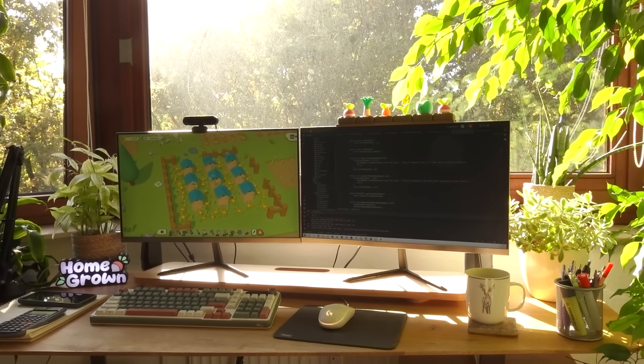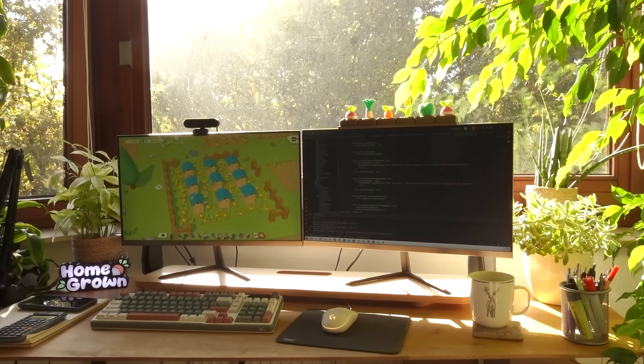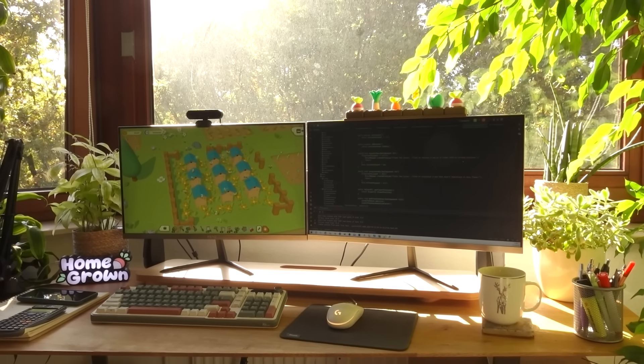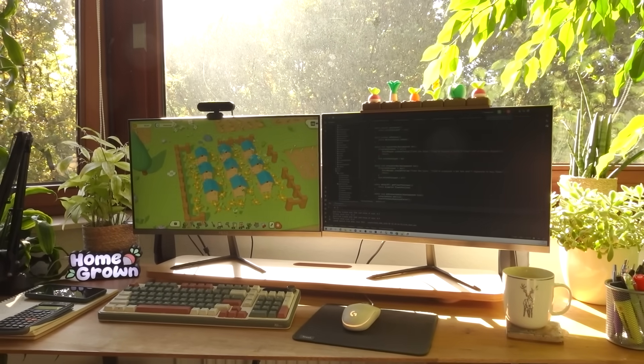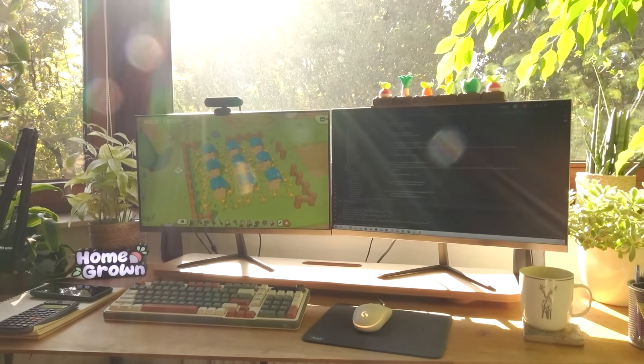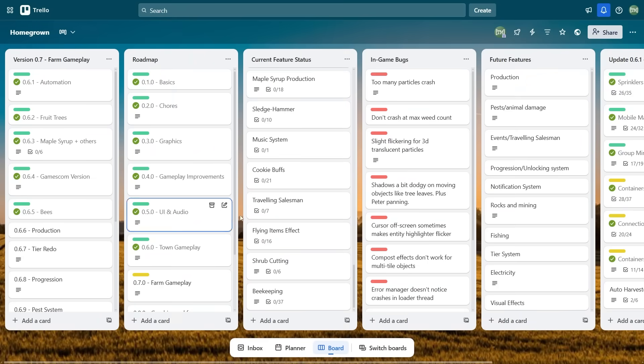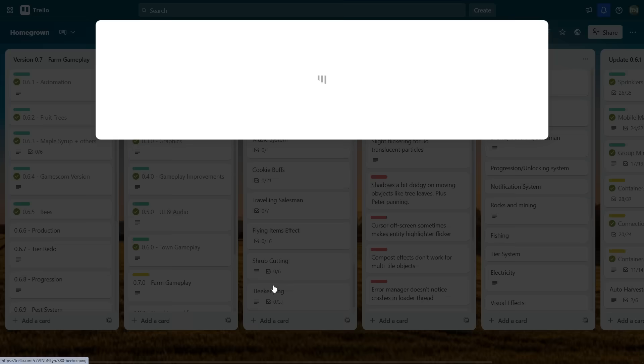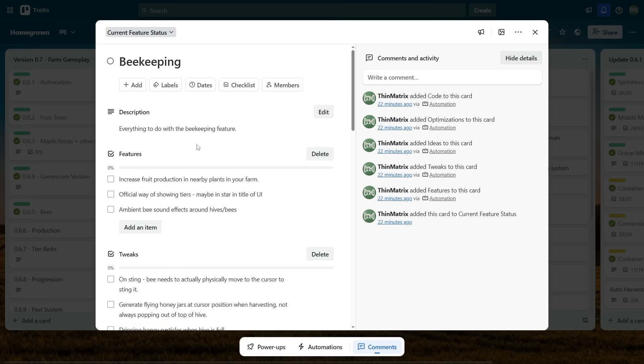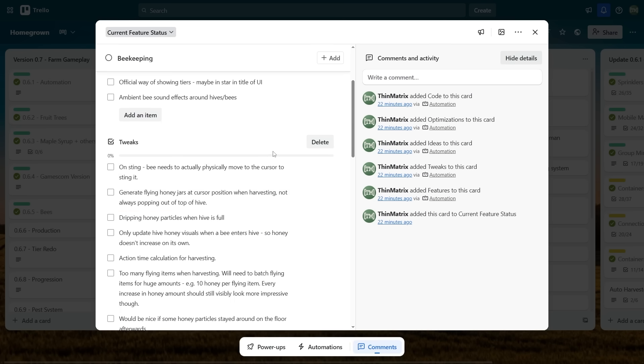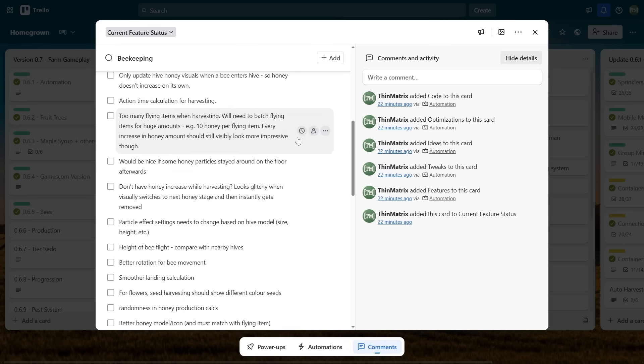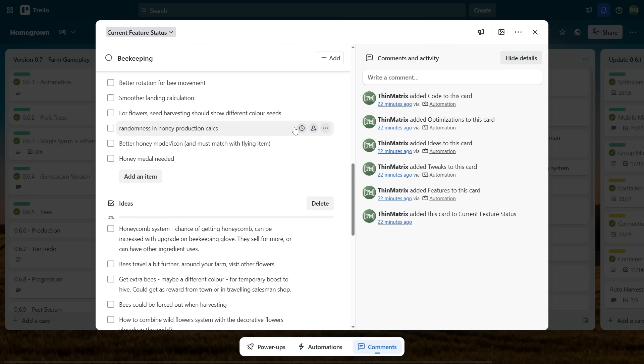So that's all for the bees for now, I'll definitely be coming back to them to do more work. If you want to see what I've got planned, you can have a look on my Trello page, it is public, and in the current features list you'll find the bees, and there I list out all of my to-dos and ideas for the bees.